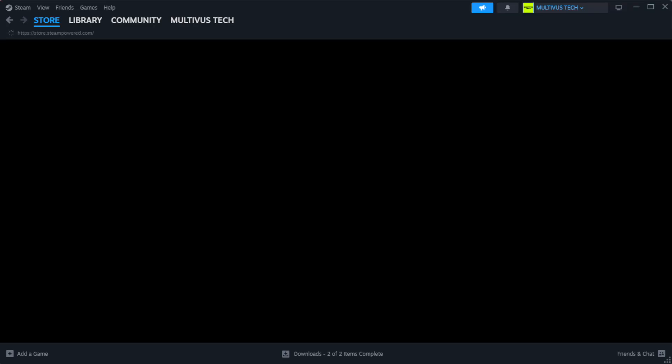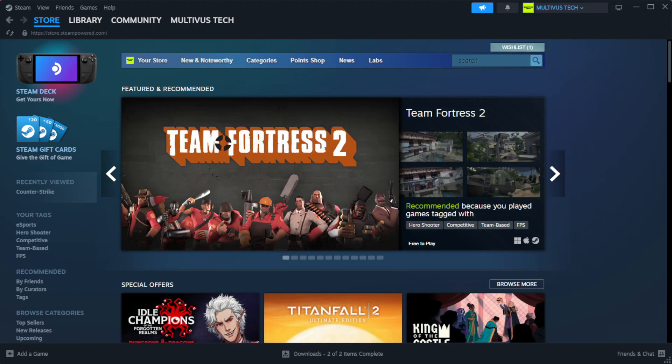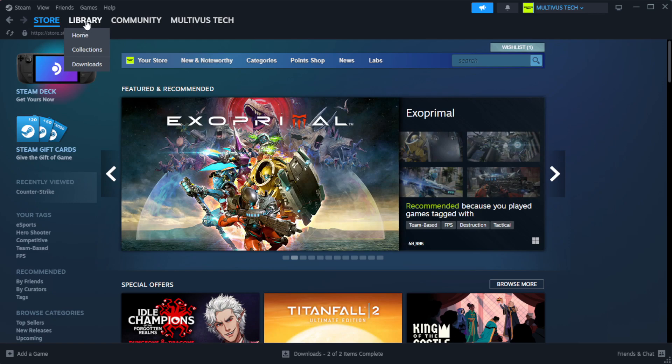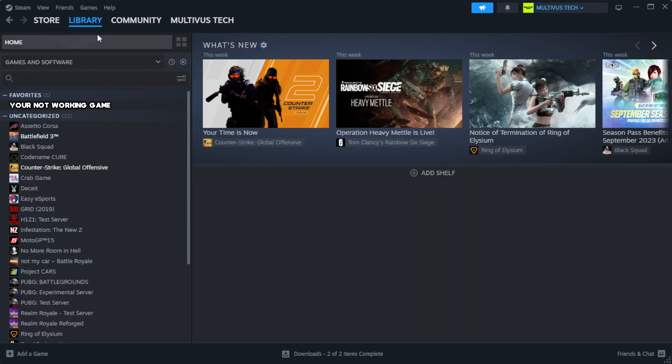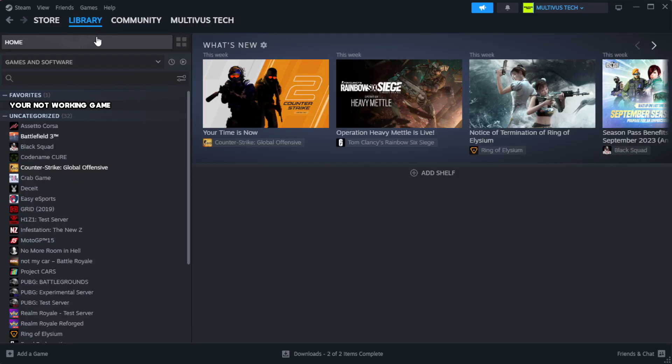Open Steam. Go to the library. Right-click your not working game and click properties.